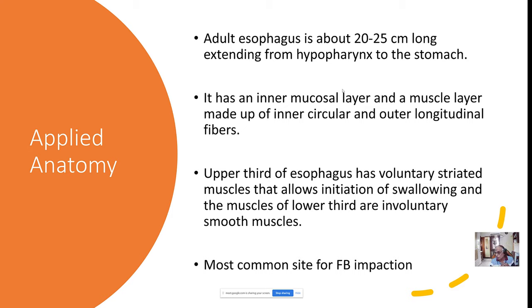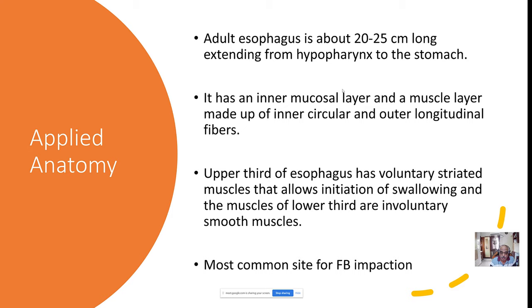The esophagus has an inner mucosal layer lined by squamous epithelium, and just outside that is a muscle layer made up of inner circular and outer longitudinal fibers. The upper third of the esophagus has voluntary striated muscles, and the entire esophageal phase of swallowing is initiated by these voluntary striated muscles. The muscles of the lower third of the esophagus are involuntary in nature.